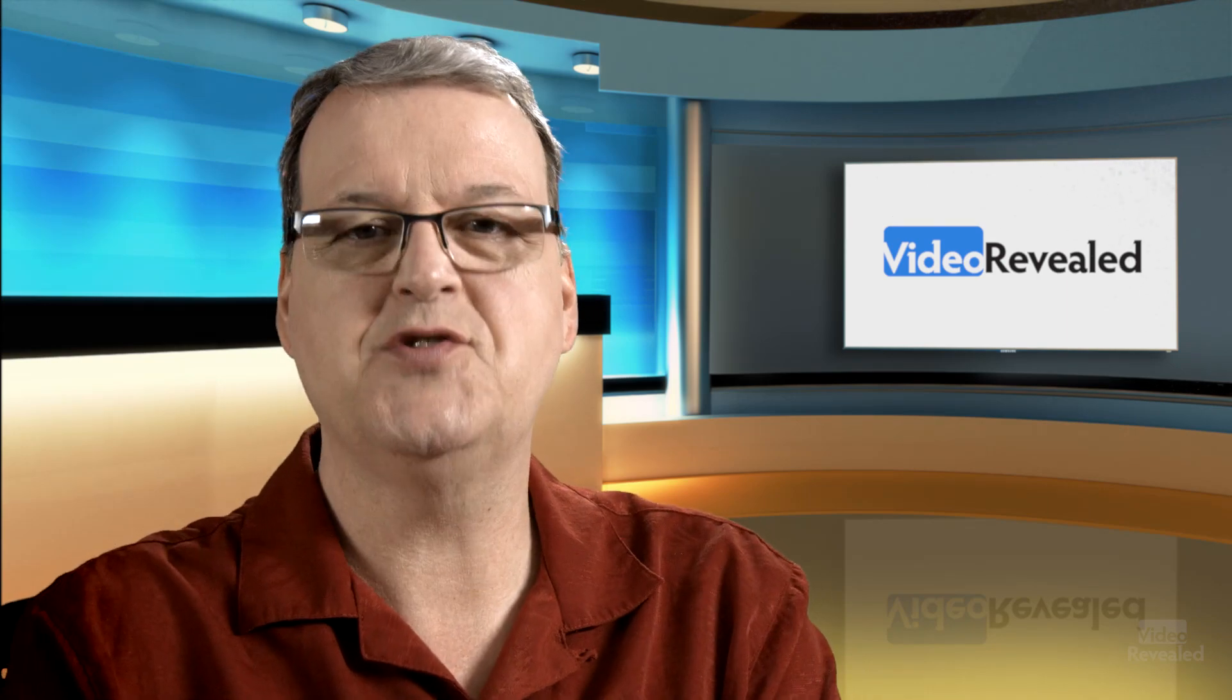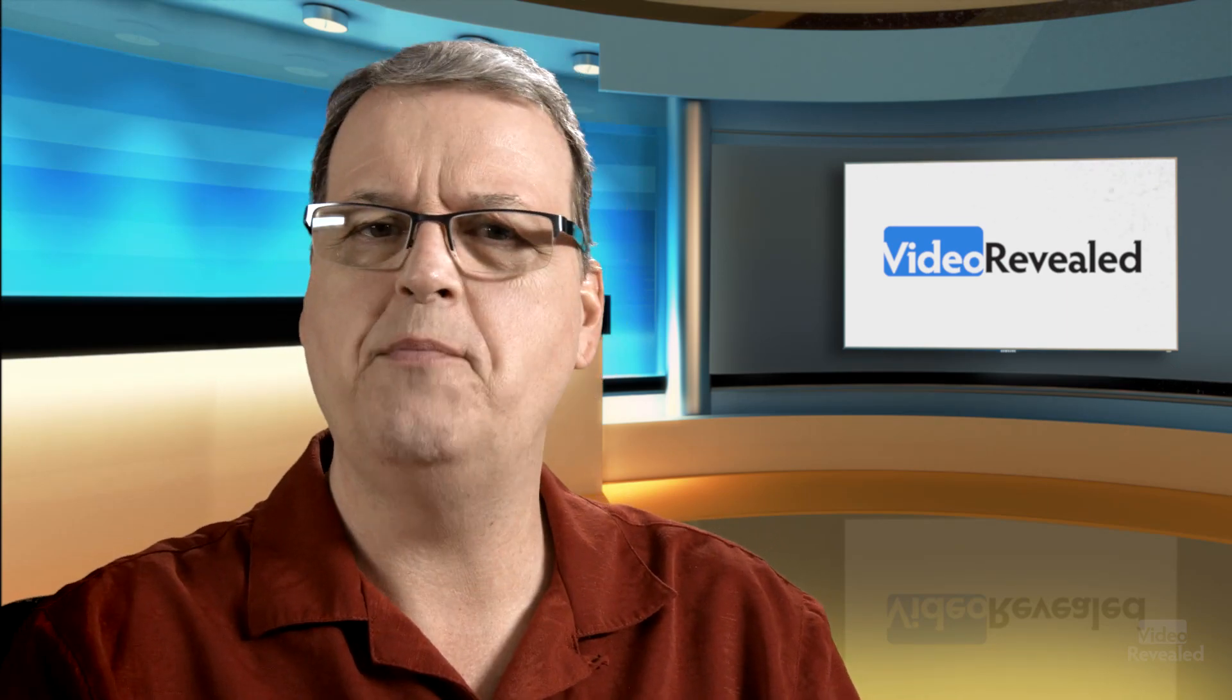Hopefully you found this informative. If you're new to Video Revealed then why don't you take a moment please and subscribe. If you want to support us a little more join us over on Patreon for as little as one little dollar a month. Until next time I'm Colin Smith and it's my job to get you looking your best.